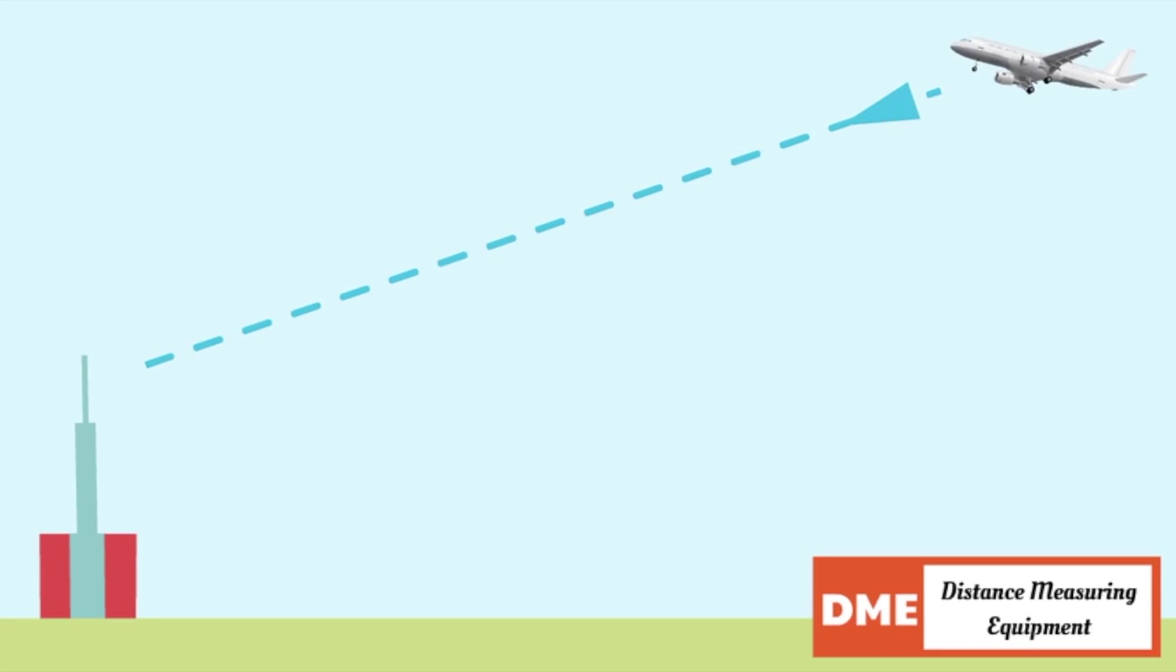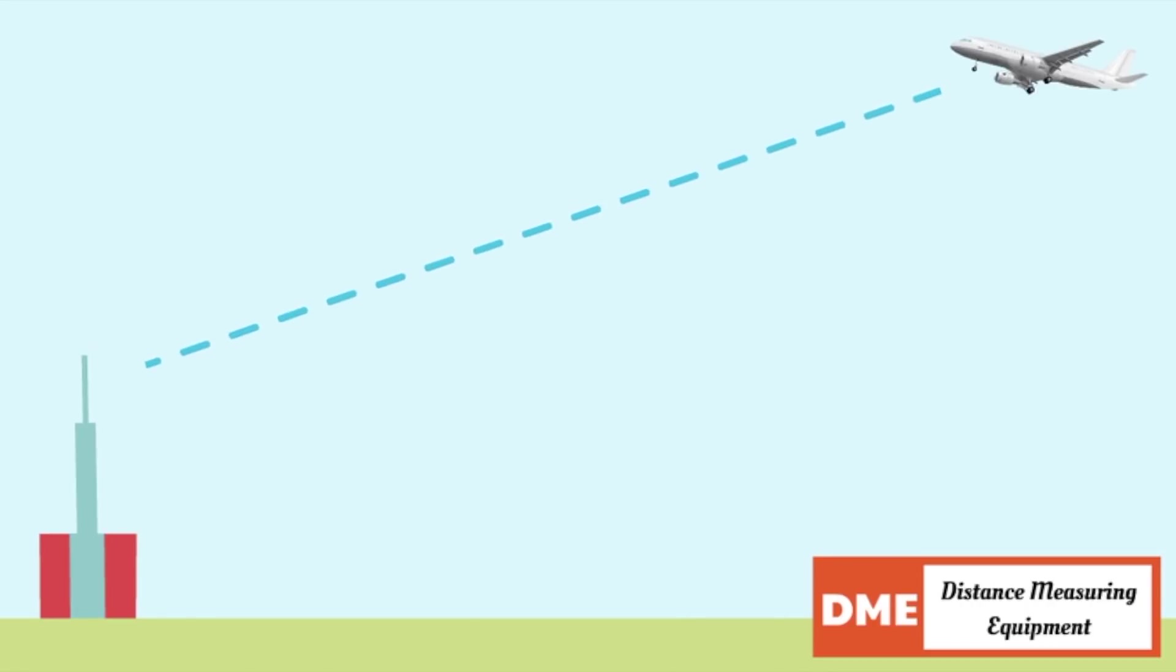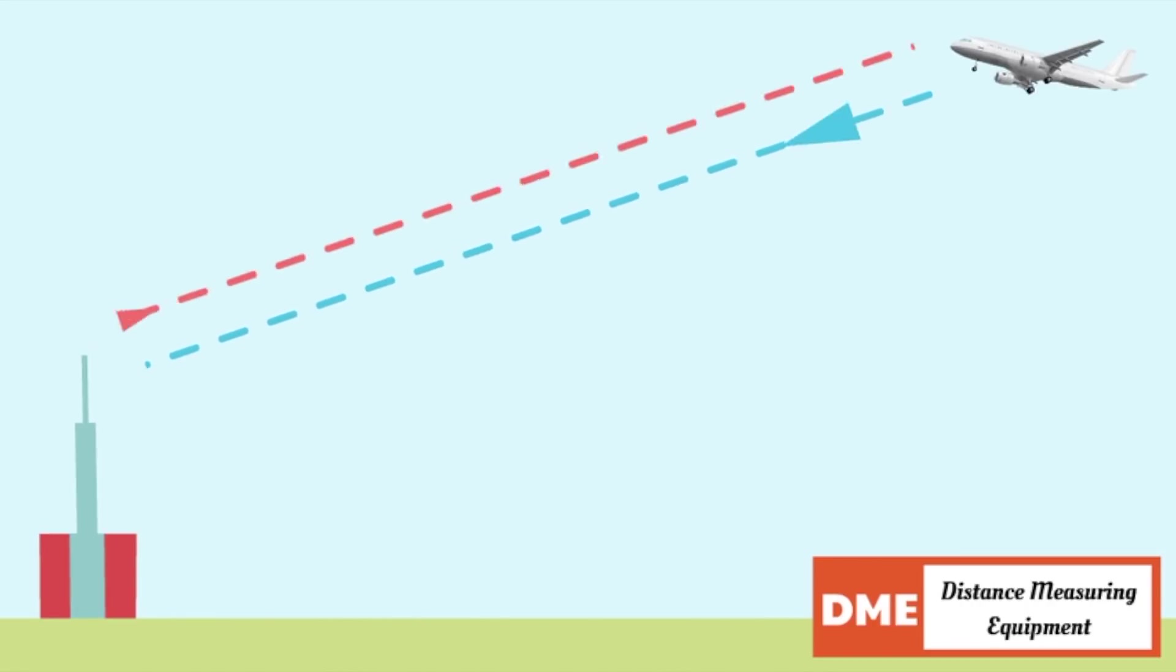DME, distance measuring equipment. Usually combined with a VOR. In this way we receive not only the direction to the beacon, but also the distance towards it. The distance is calculated from the time difference between the interrogation signal from the aircraft to the reply signal from the ground station.